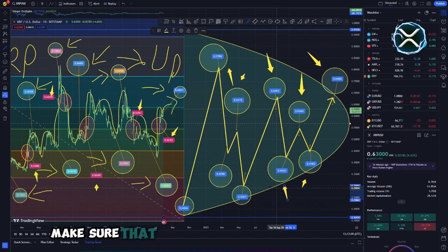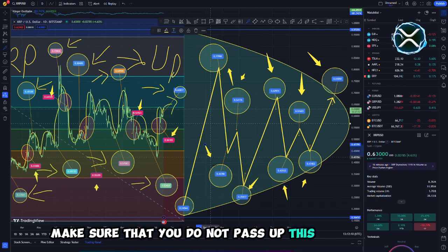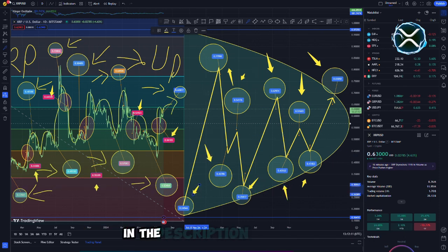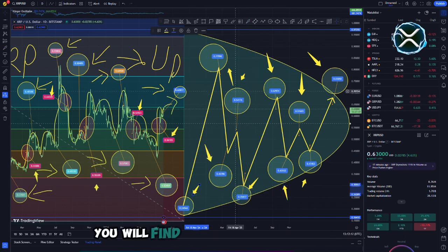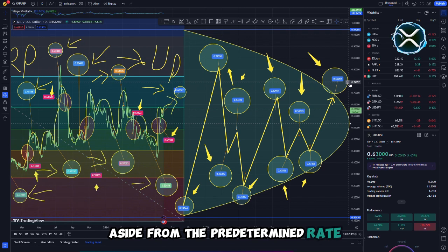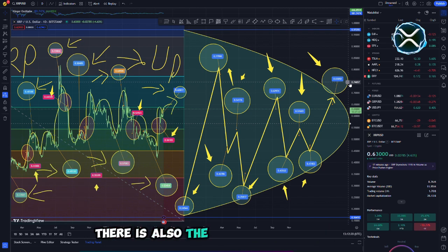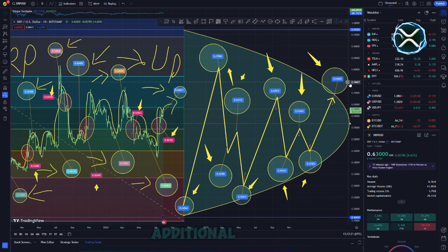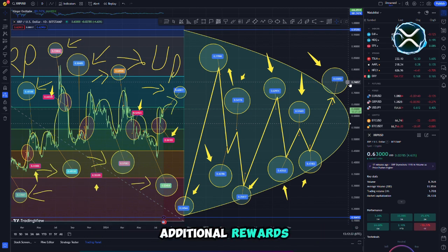Make sure that you do not pass up this opportunity. In the description of the movie, you will find both the URL and the code. Aside from the predetermined rate, there is also the possibility of winning additional rewards.